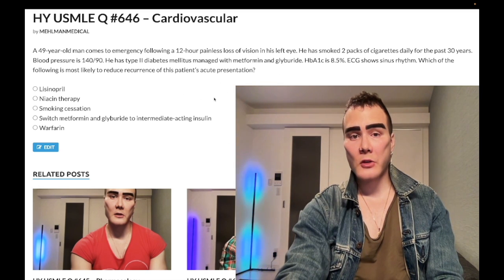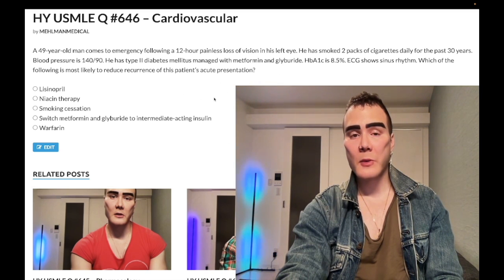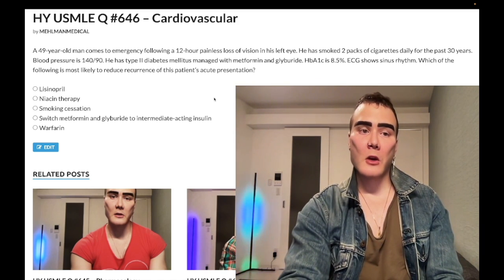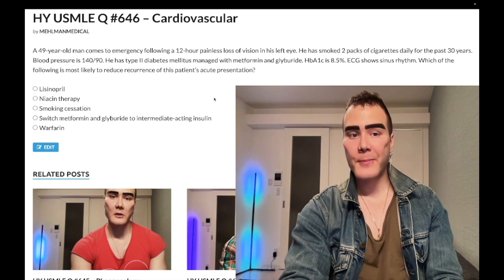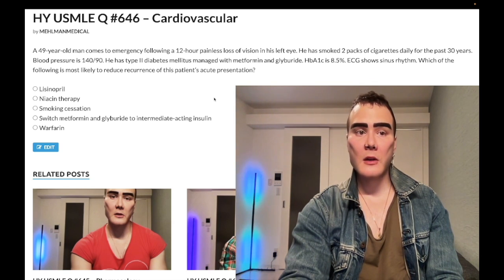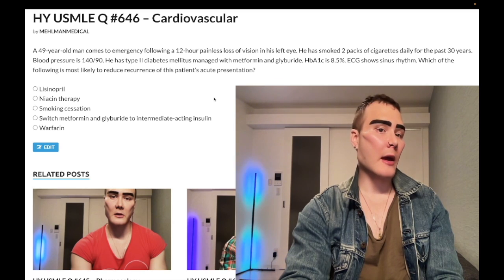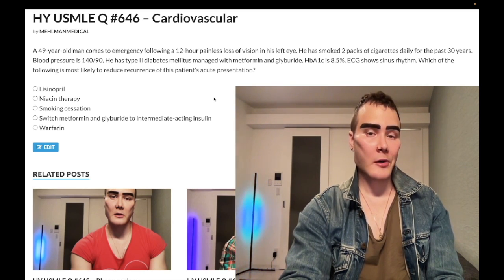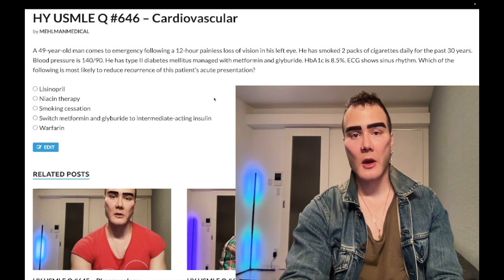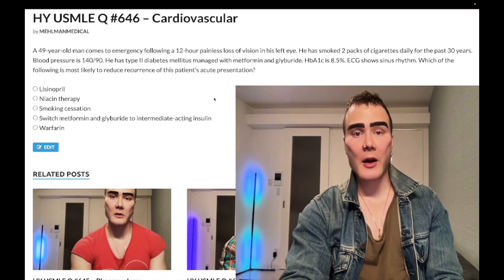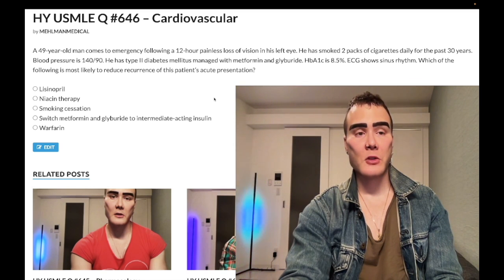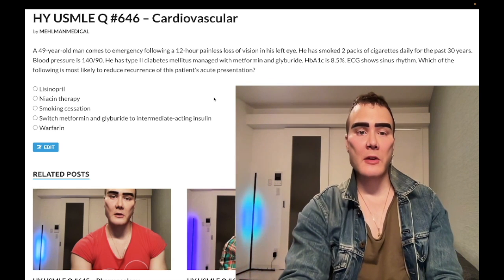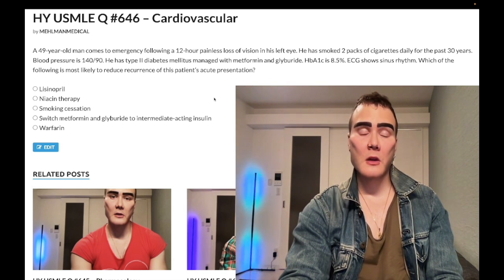This is acute retinal artery occlusion — I've made numerous clips on this before, but it's exceedingly high yield. If a patient has acute retinal artery occlusion, a stroke, or a TIA, you need to ask yourself: is this caused by a left atrial mural thrombus in the setting of AFib, or is it going to be carotid stenosis — where an atheromata or carotid plaque has launched off to the brain or eye?